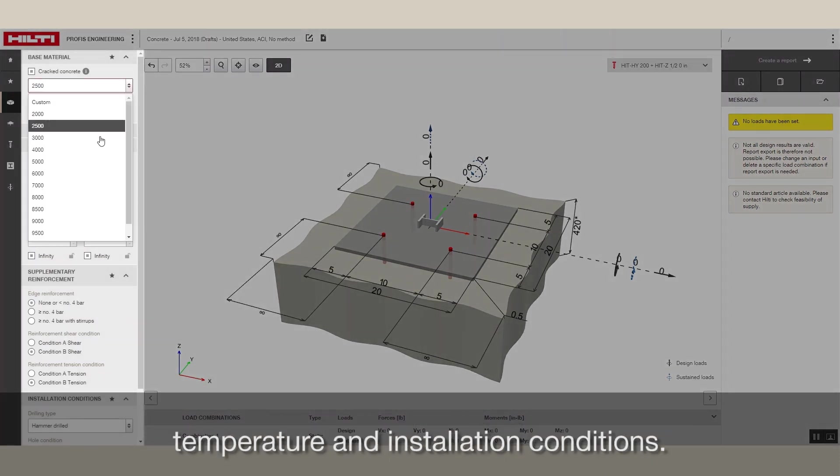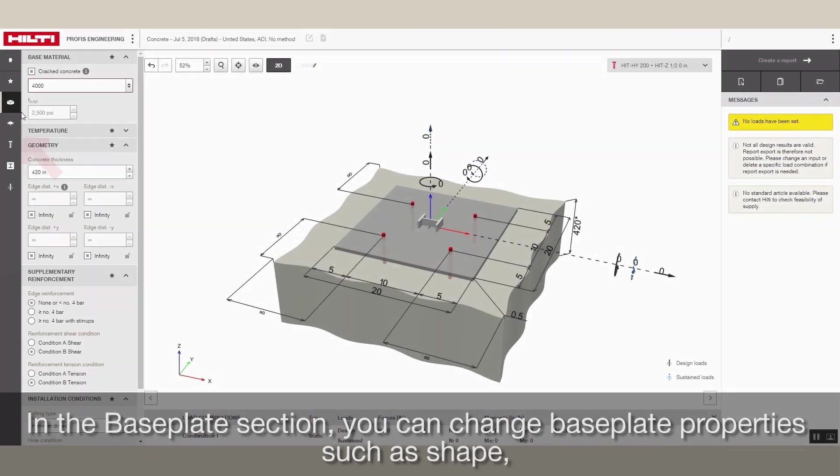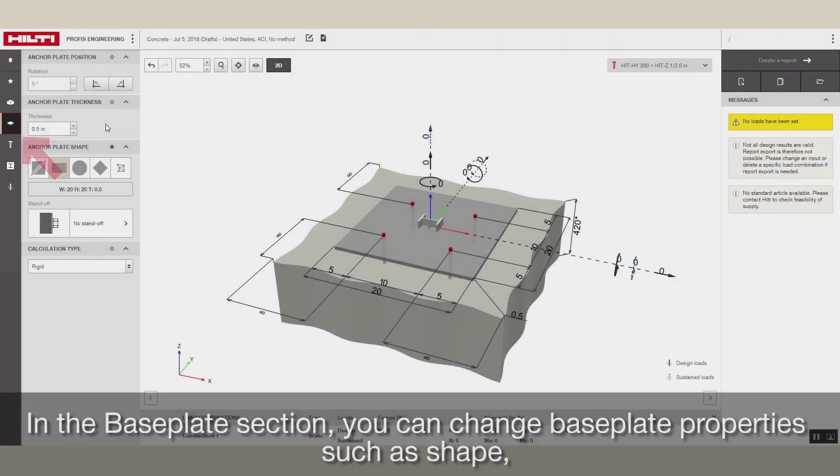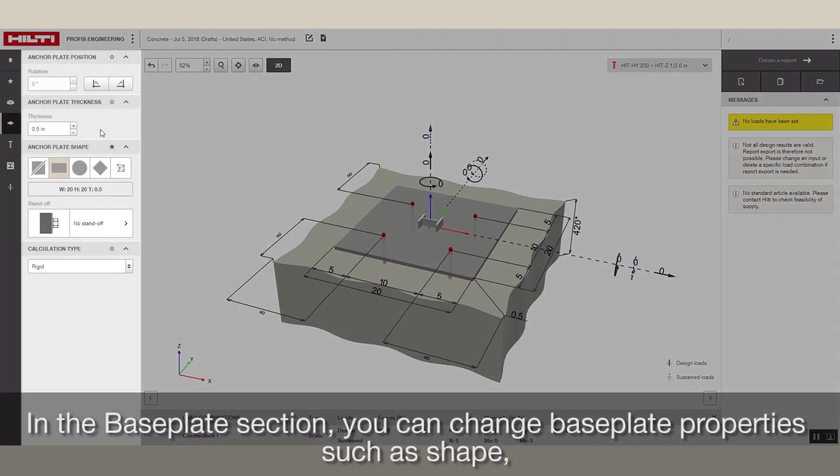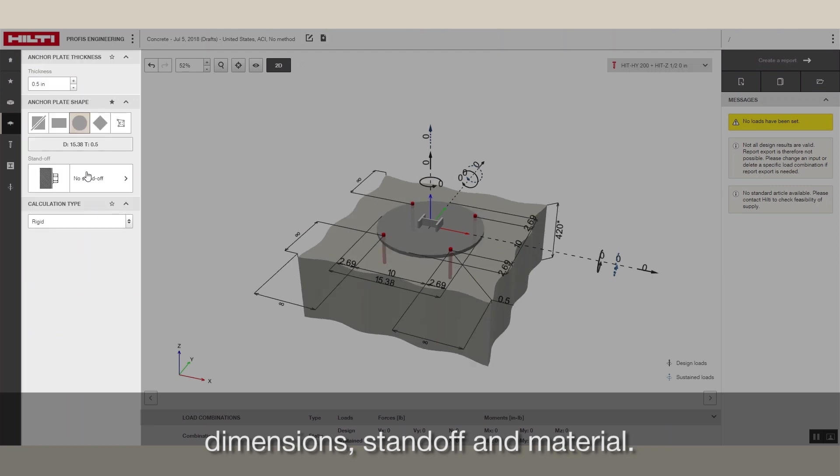In the Base Plate section, you can change base plate properties, such as shape, dimensions, standoff, and material.